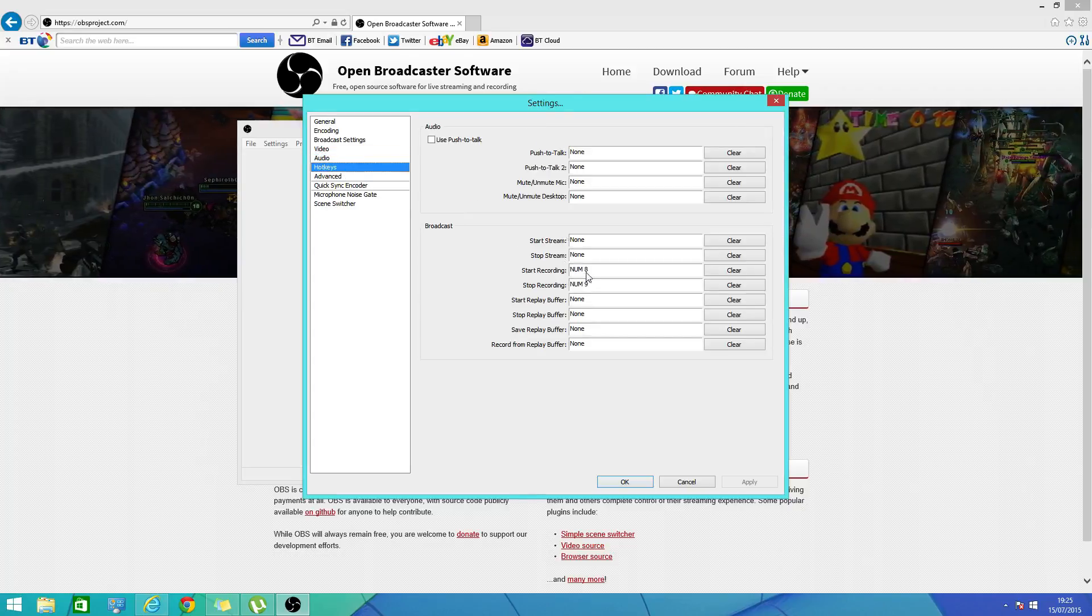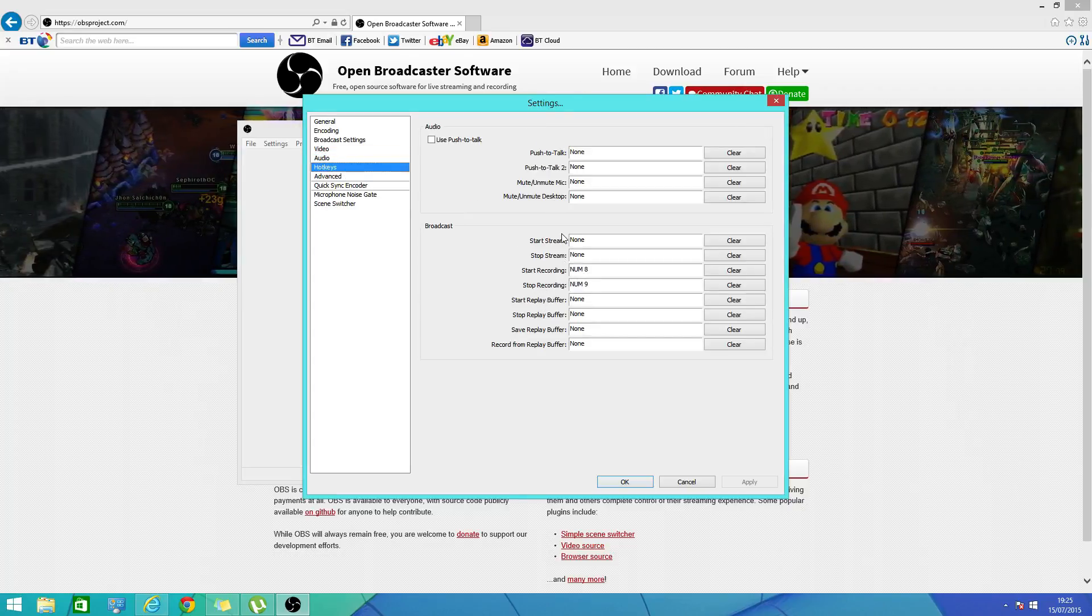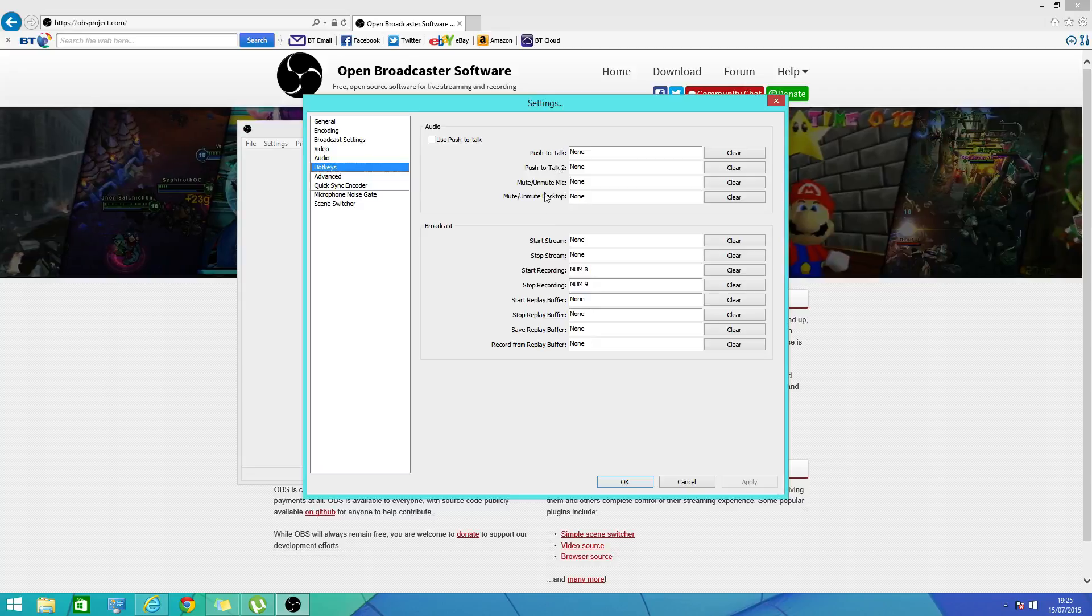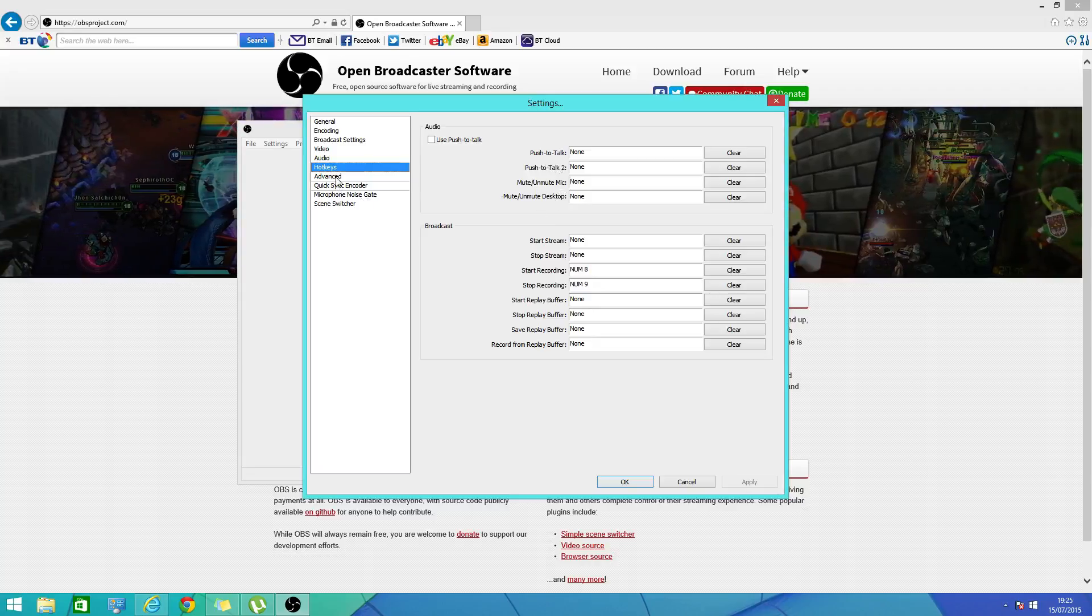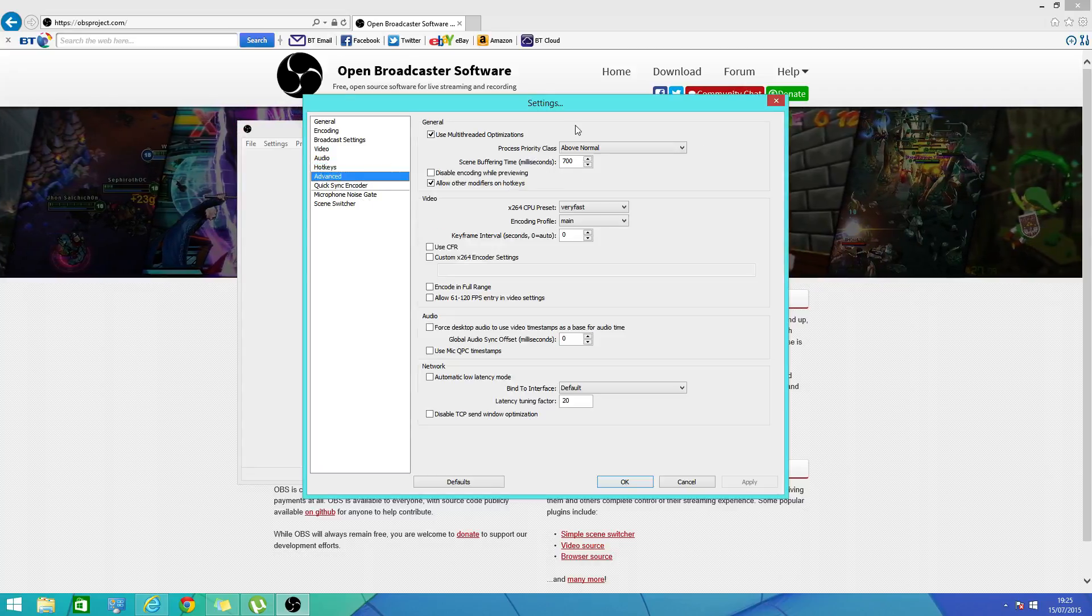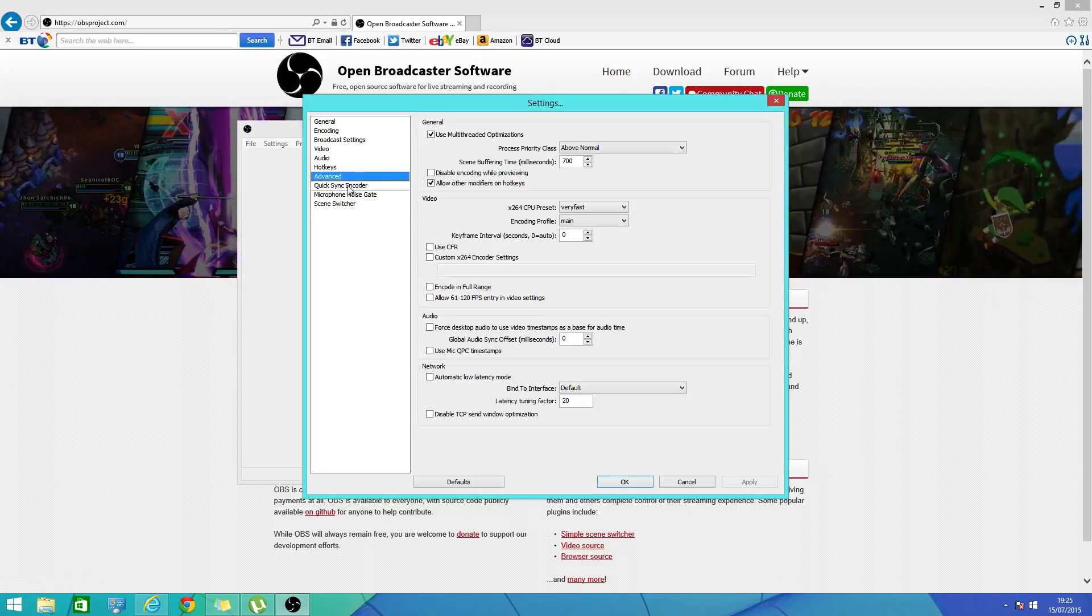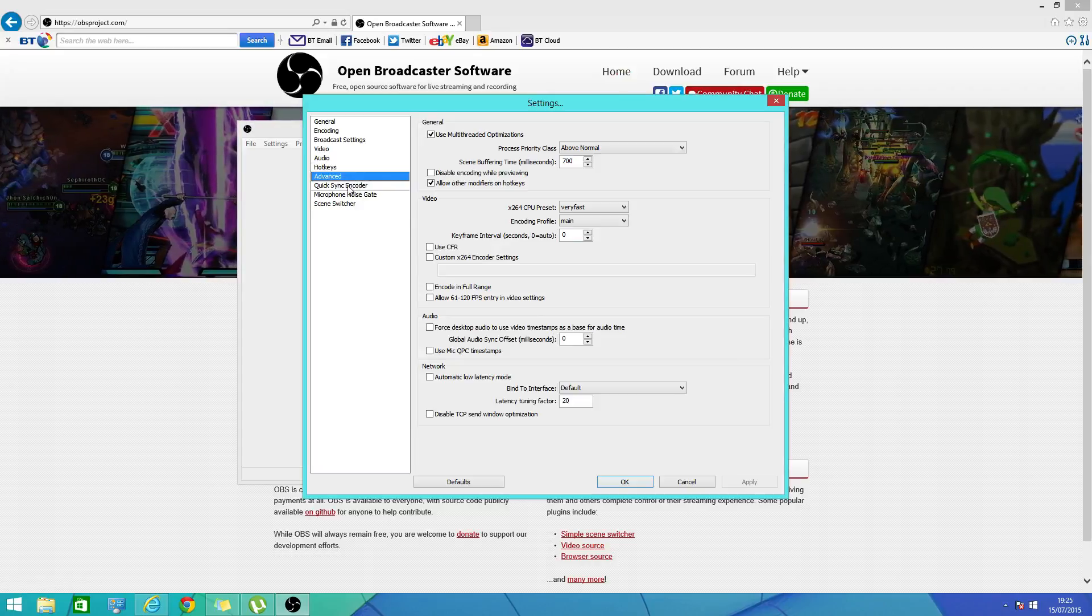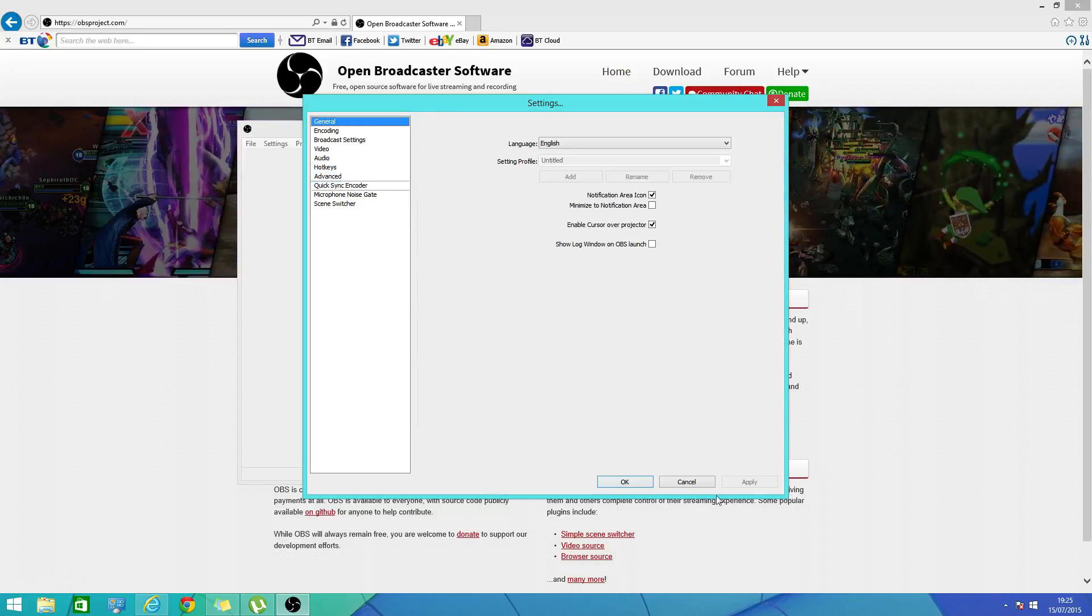So start recording as you can see. Right now I'm going to stop it or mute it or use push to talk.